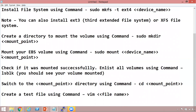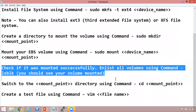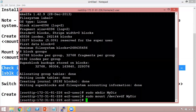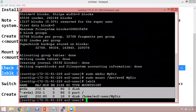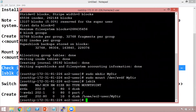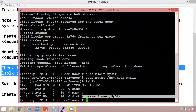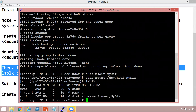The next step is to list all volumes again to confirm the mount. The command is lsblk — let's type that and hit Enter. Our volume has been successfully mounted; it's mounted at /home/ec2-user/mydir.